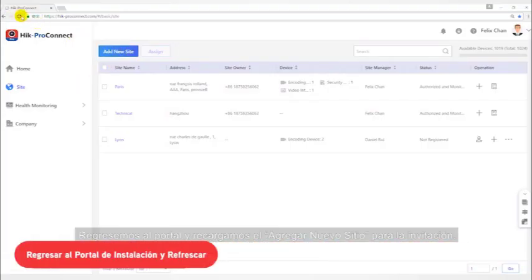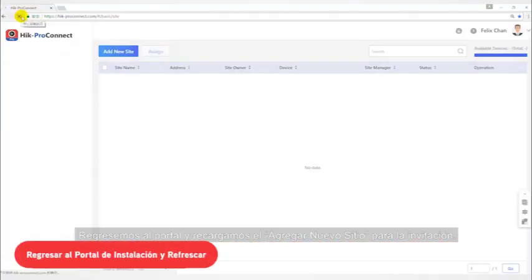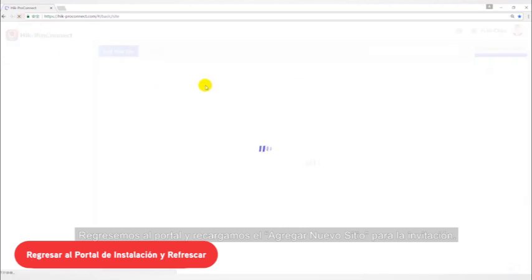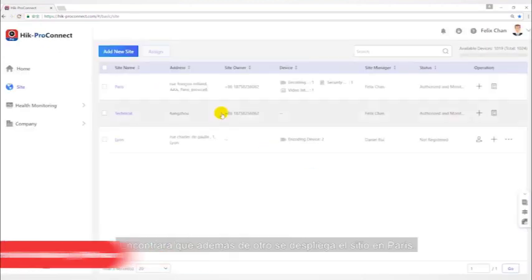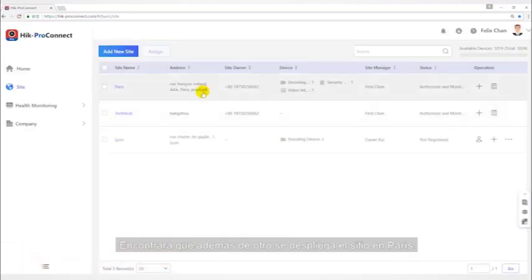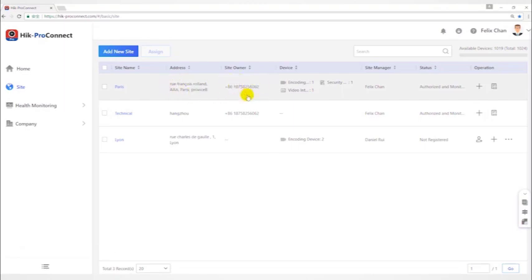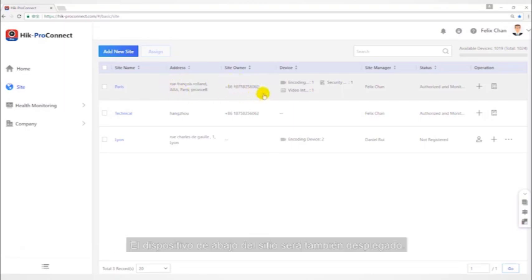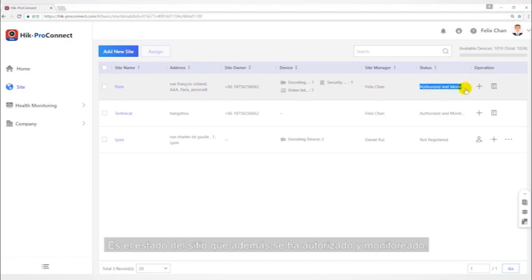Let's go back to the portal and refresh the site list after the end user agreed to the invitation. You will find that the site owner is displayed after the site name Paris. The device below the site will also be displayed. The status of the site has also become authorized and monitored.